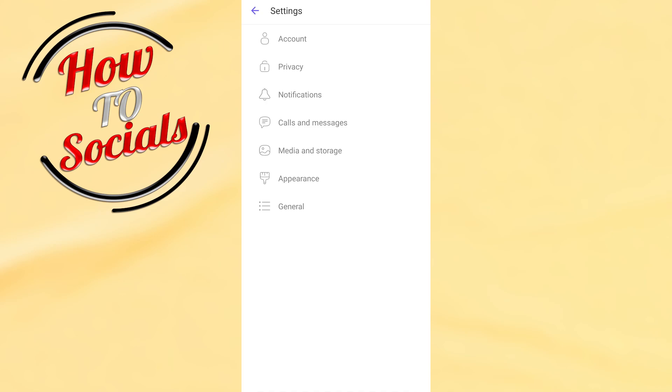Hi there guys, in this video I will show you how to change language on Viber.